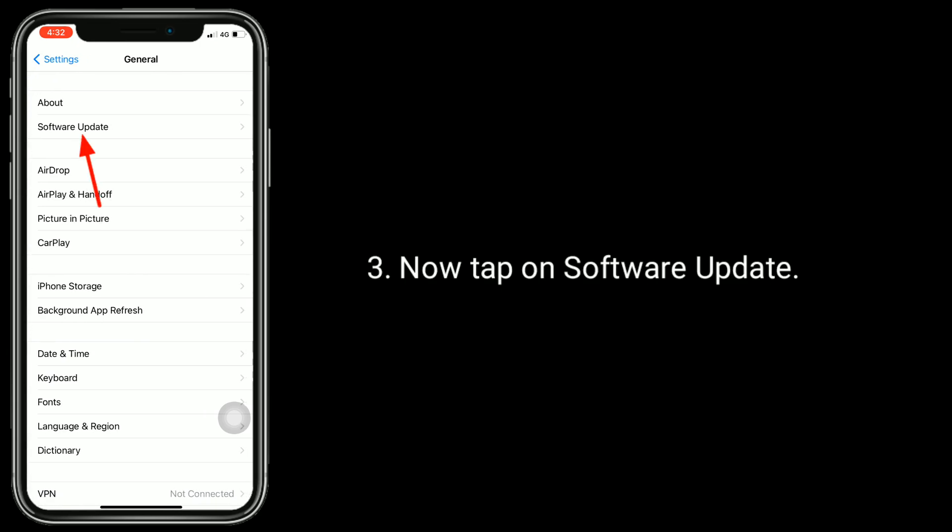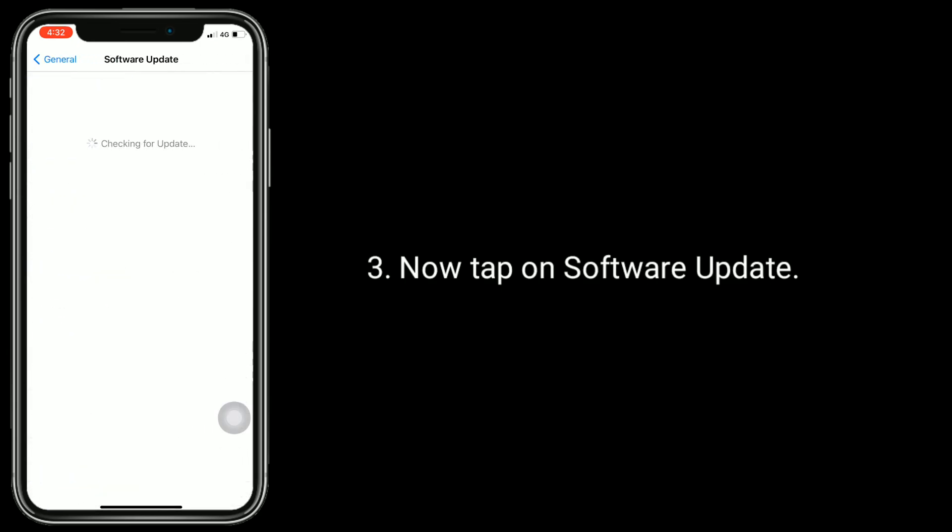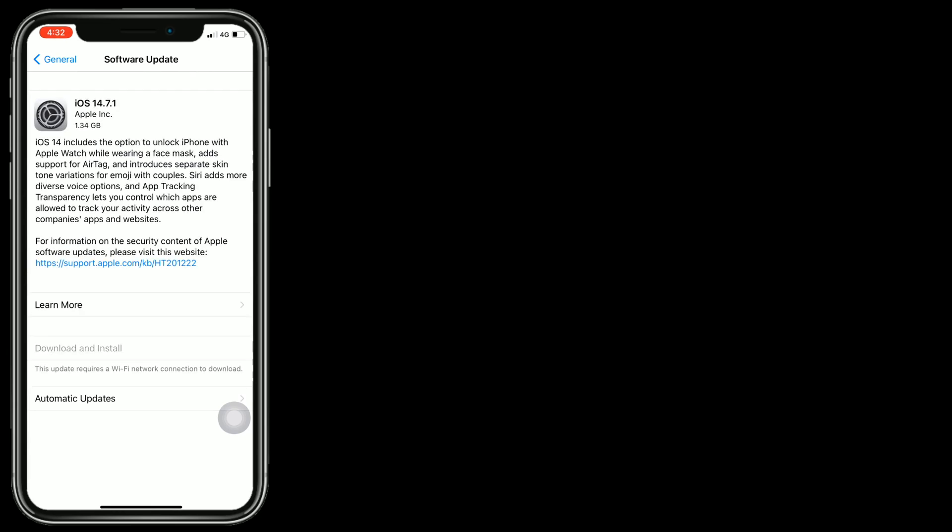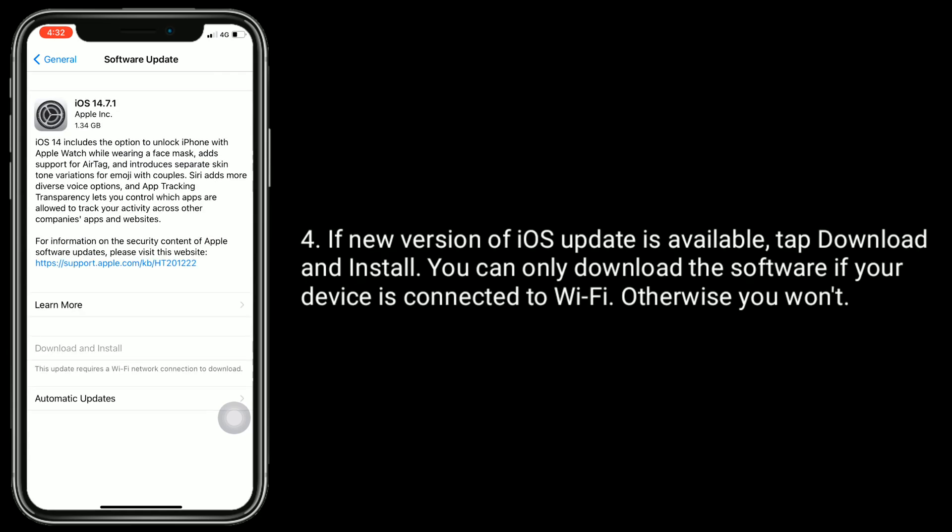Now, tap on Software Update. If a new version of iOS update is available, tap Download and Install. You can only download the software if your device is connected to Wi-Fi. Otherwise, you won't.